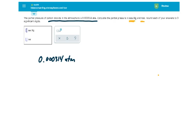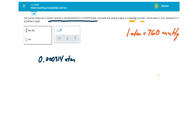Well, in order to do that, I need my conversion factors. Our conversion factors are 1 ATM is equal to 760 millimeters of mercury. We also have another conversion factor, 1 millimeter of mercury is equal to 1 torr. Numerically, they are the same.